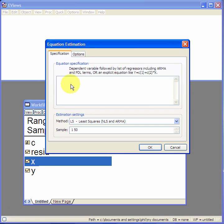you type the name of the dependent variable which is y, space, c which is the reserved letter for the intercept, space and the name of the explanatory variable which is x.